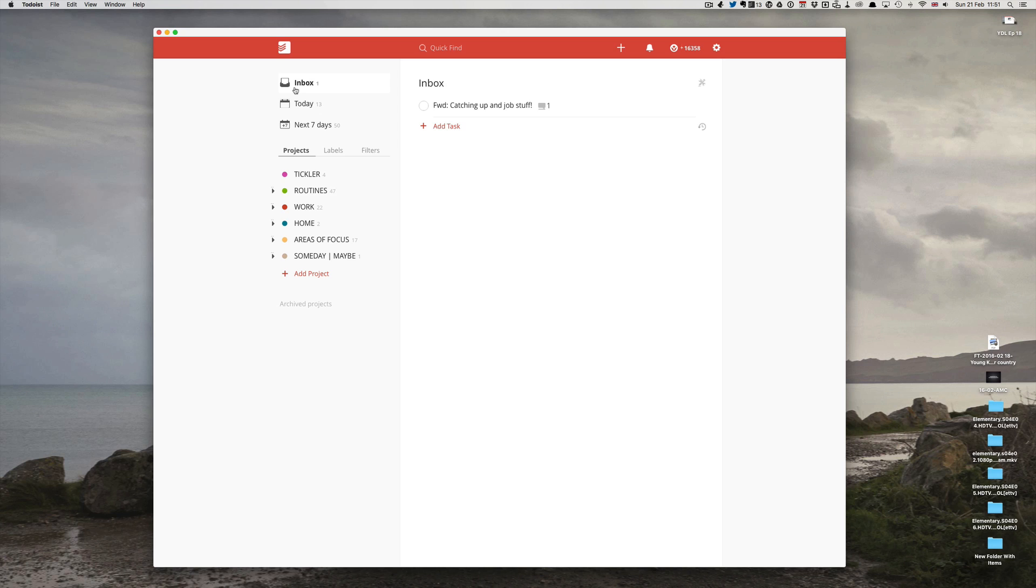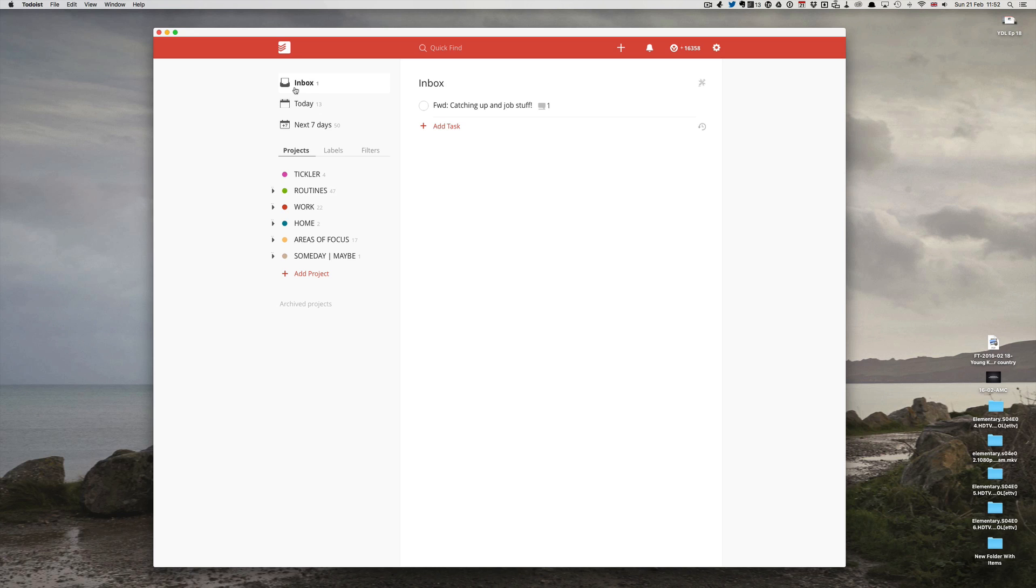So I hope this little demo has given you some useful tips. I strongly recommend that you save the email address you get from Todoist and input that into your contacts list, whether you're using an Android phone, an iPhone, or just your desktop.